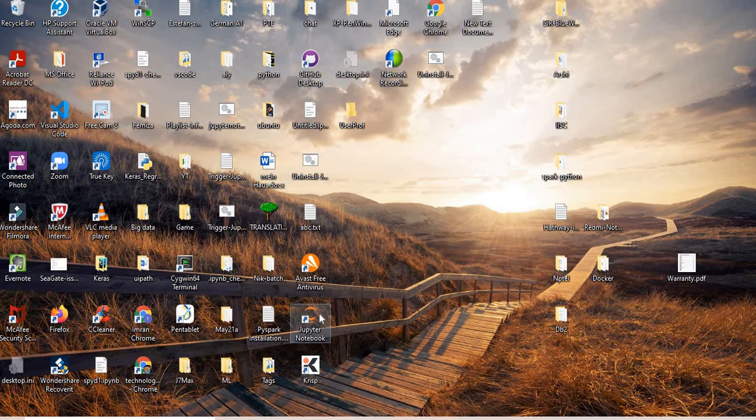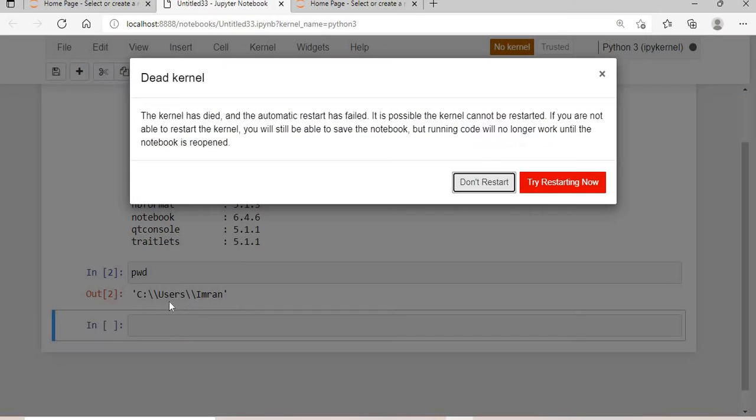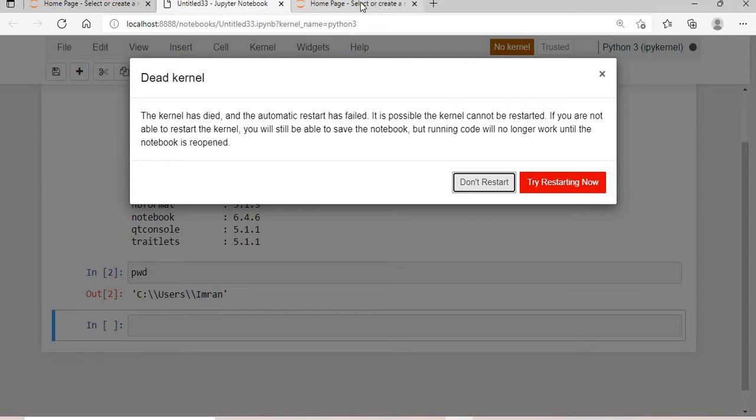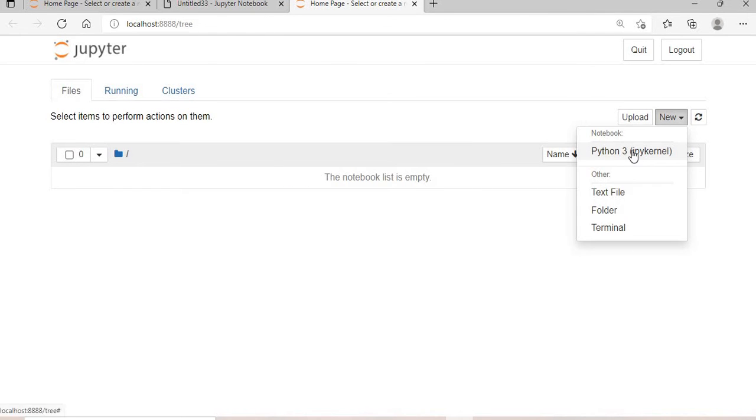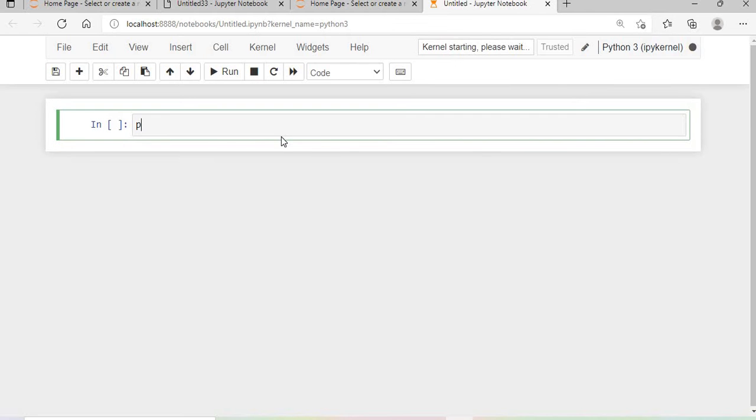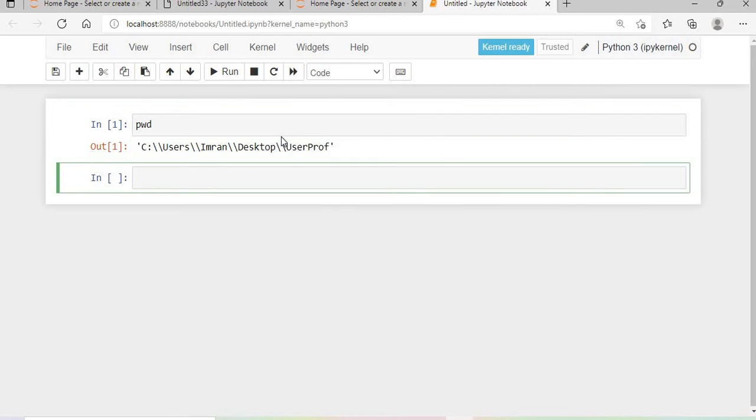Now I'll click there. Initially my default directory was C users simran. Now if I open here, I'll create one Python kernel, one notebook. Type pwd for present working directory, and you can see it is going to exactly to the folder which I have created.